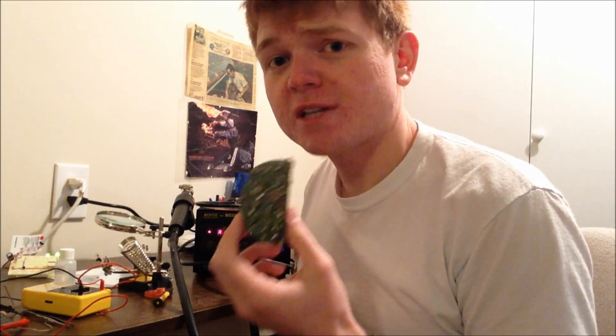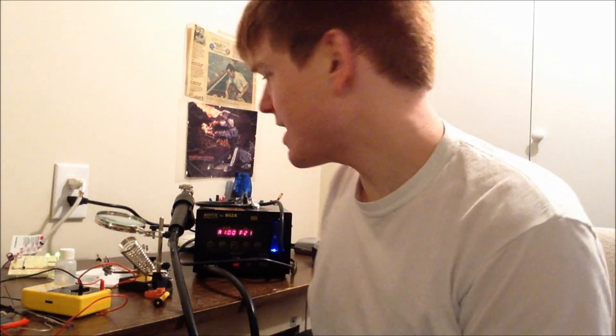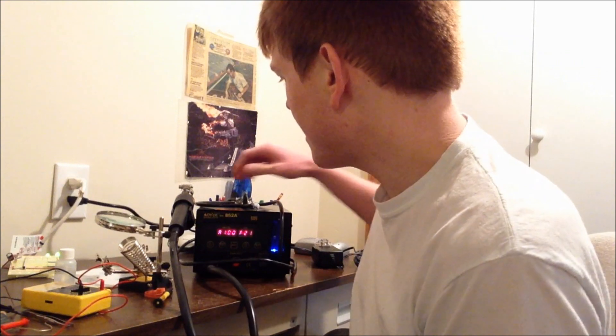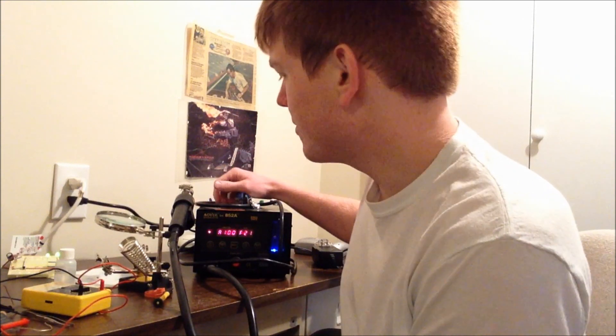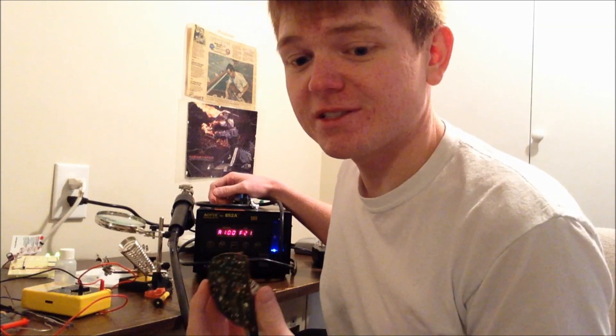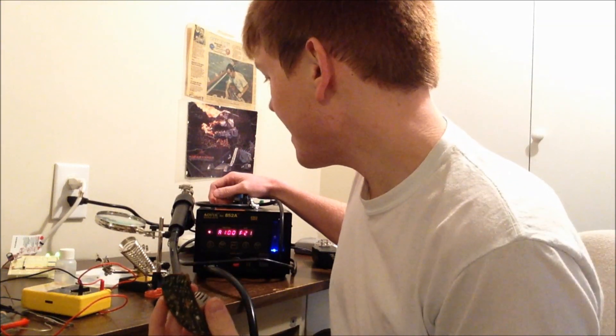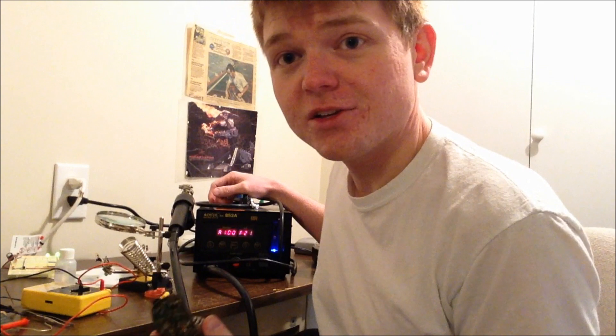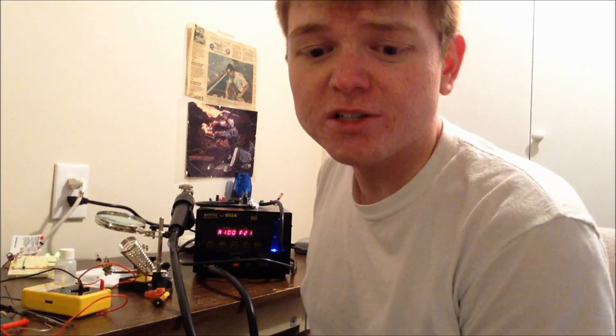I'm about to desolder some components off of this old circuit board, and I thought it would be a good time to demonstrate my Aoyue, or however it's pronounced. It's A-O-Y-U-E. They're $140 off of Amazon. This is the 852A model.